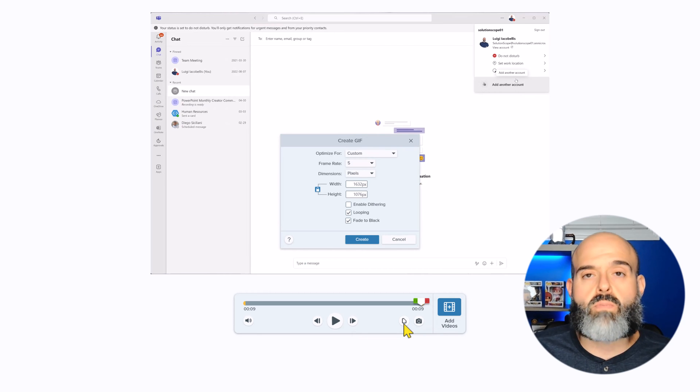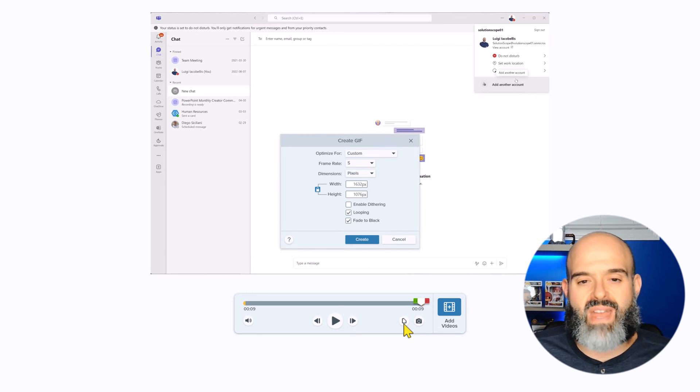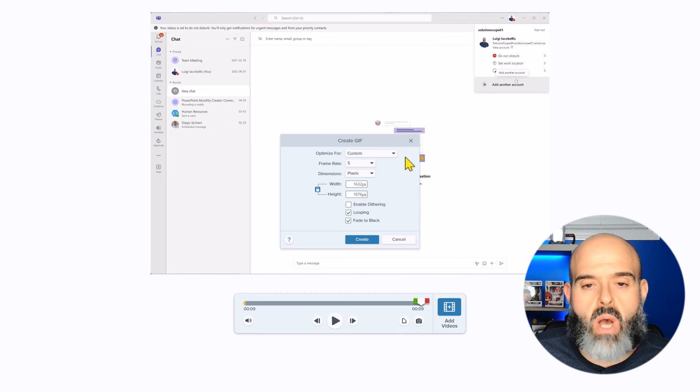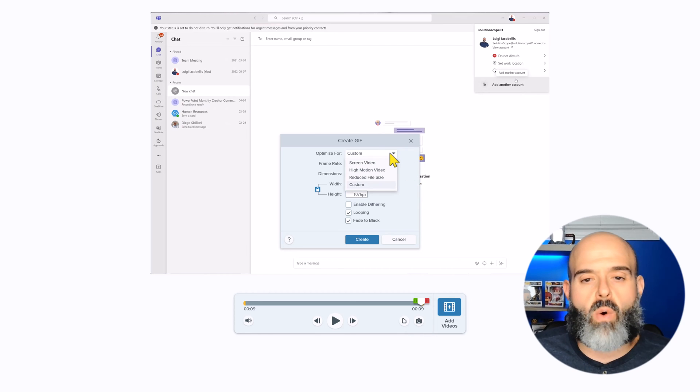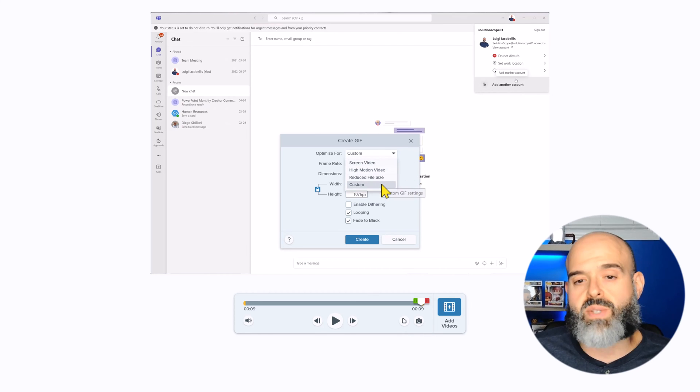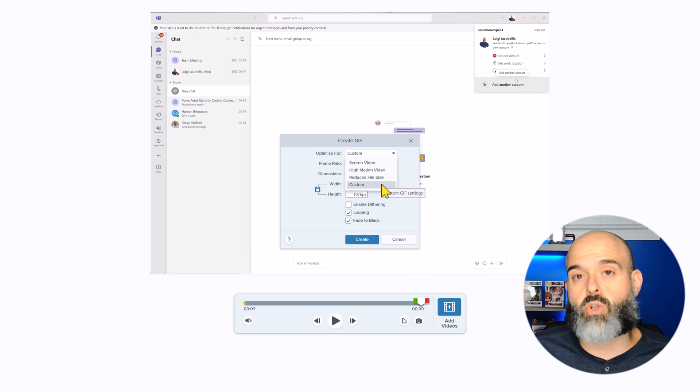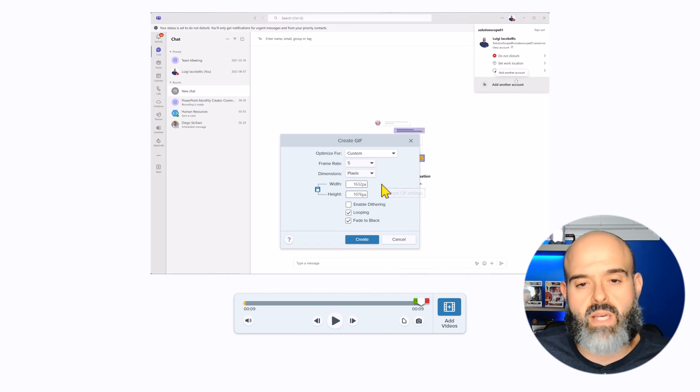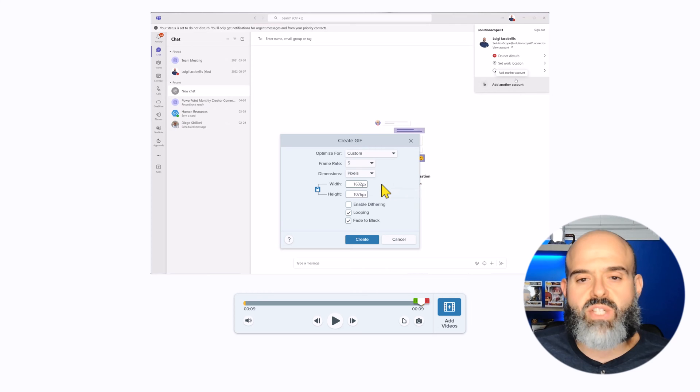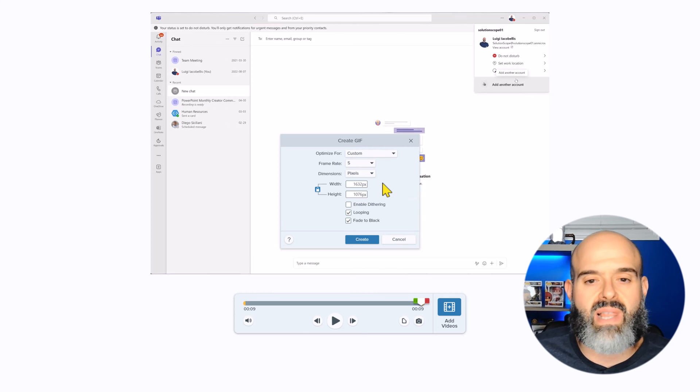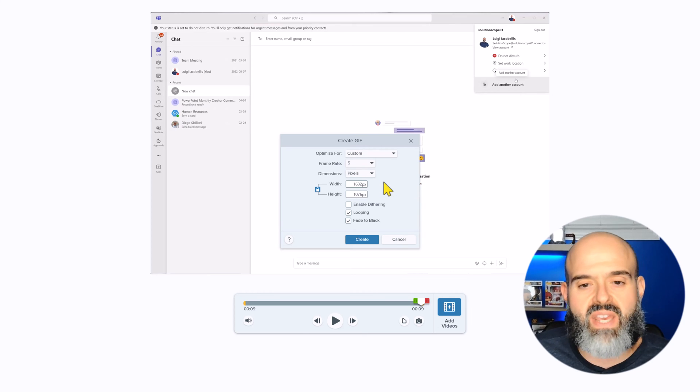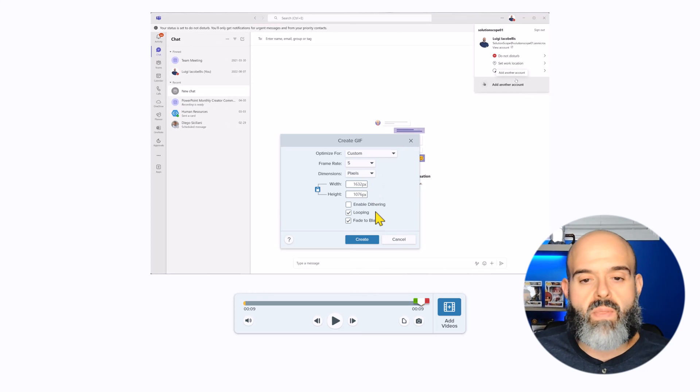Now the first option here is optimize for. And I would always suggest that you set this to custom because this is going to optimize your GIF to the actual region that you've selected. Next, you can set the frame rate, but I'm just going to leave that as is. And I'm not going to change any of these other settings.